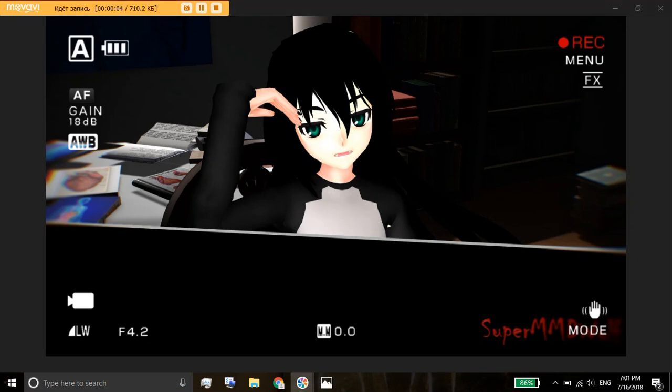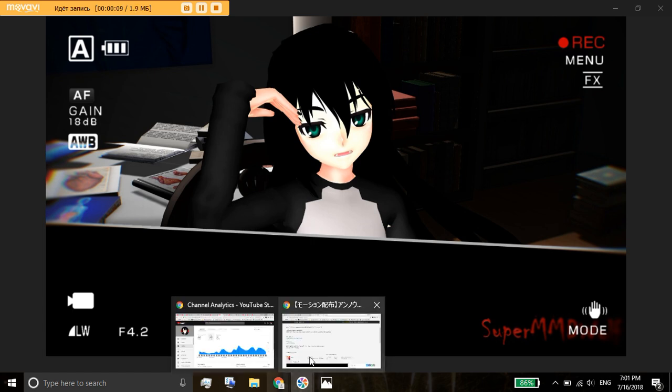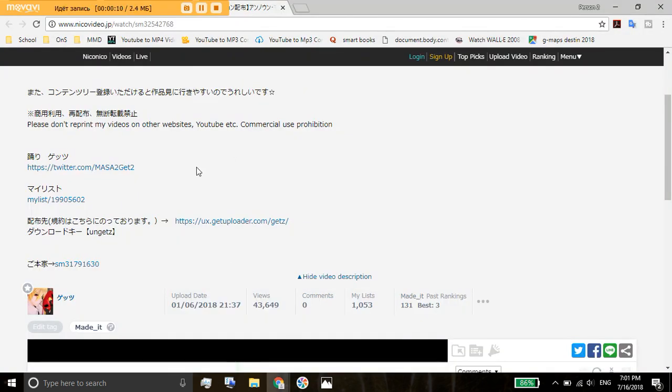Hello everyone and welcome to my tutorial on how you can download off of UX get uploader. First thing you would need is a link.